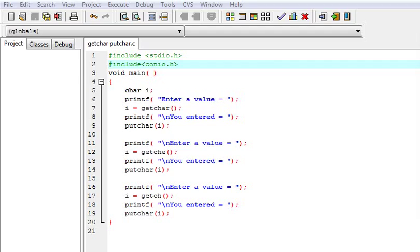Hello Friends, I am Champion Mahipal. Today we are going to learn about GetCharacter, GetCHE and GetCH functions in C language.